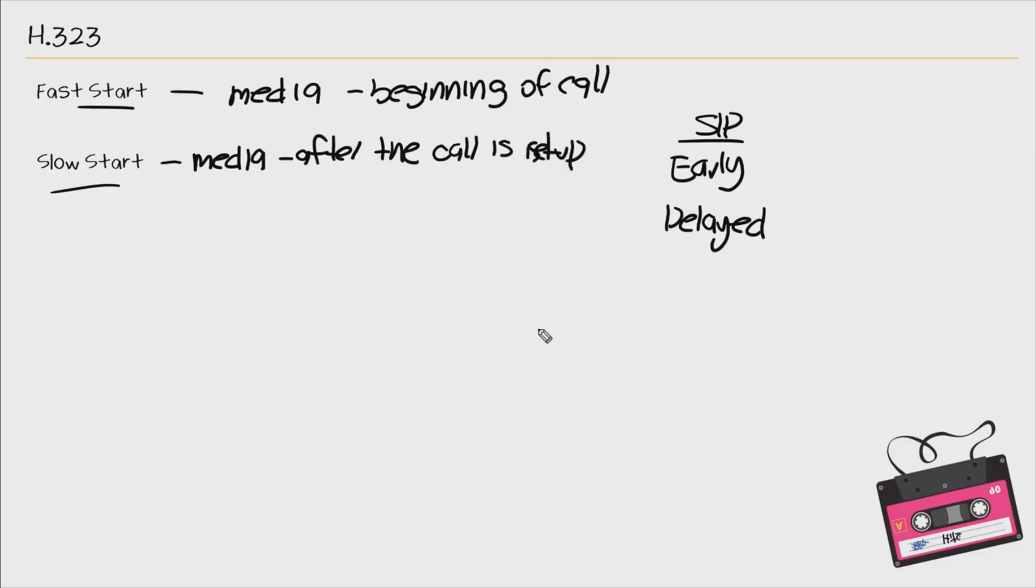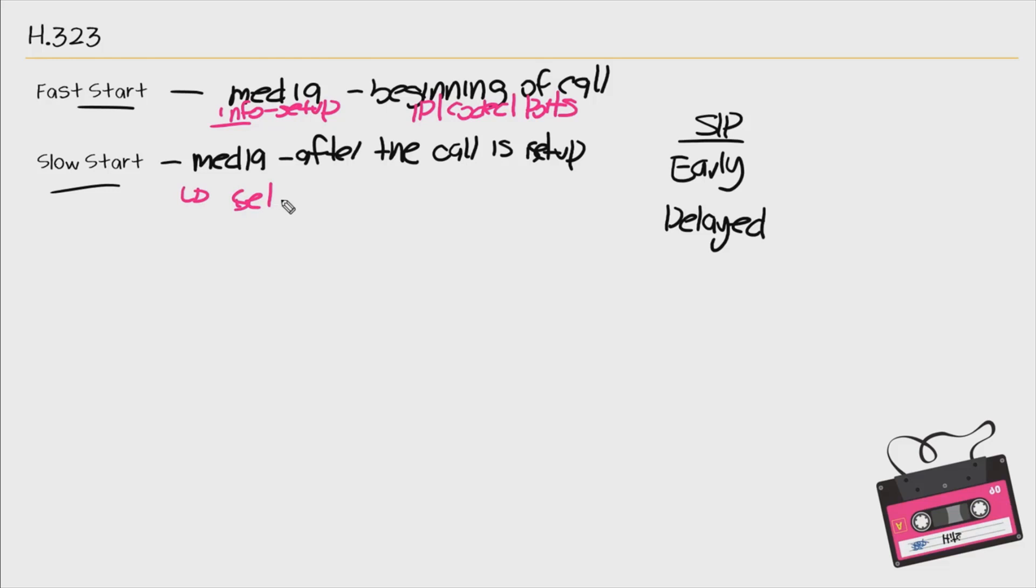So looking at call flows when it comes to fast start, there's additional information in the setup message. Now what information is there? Like IP address, codec to be used, ports to be used. With slow start, that information is not in the setup message, so therefore you have more messages going back and forth when using slow start.